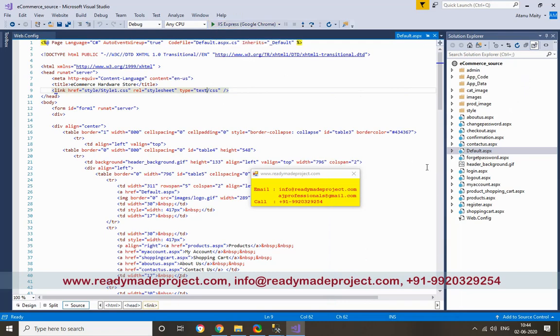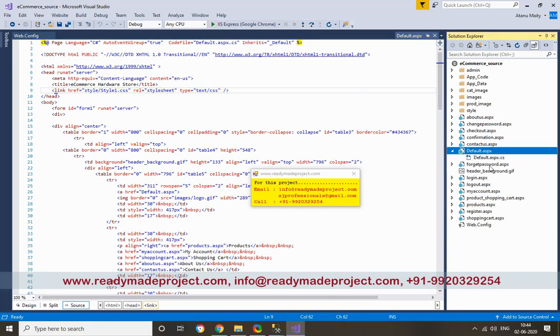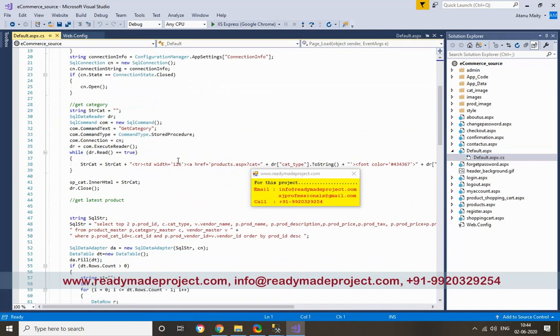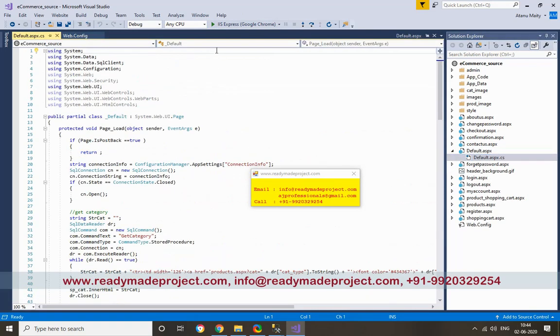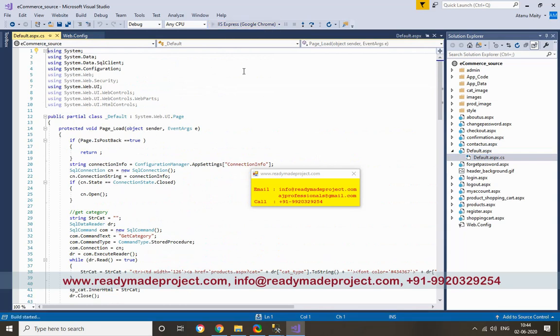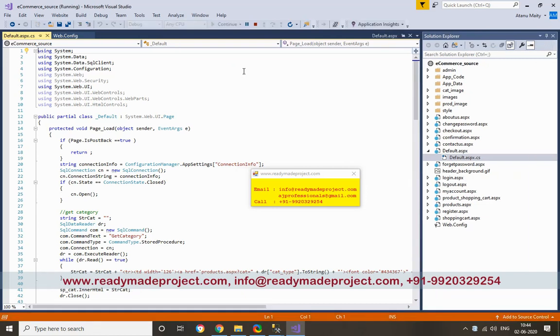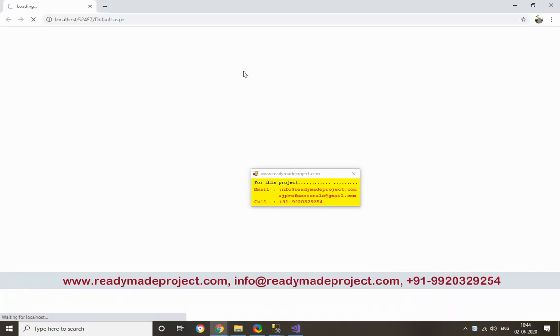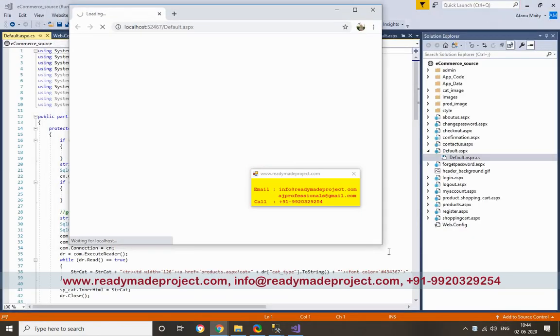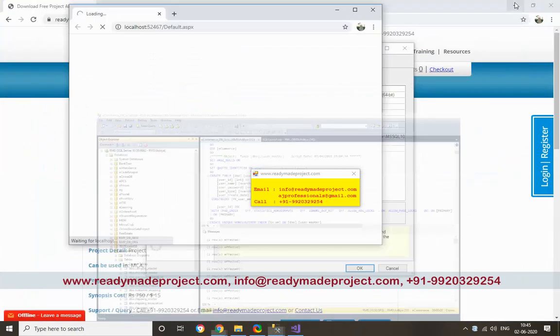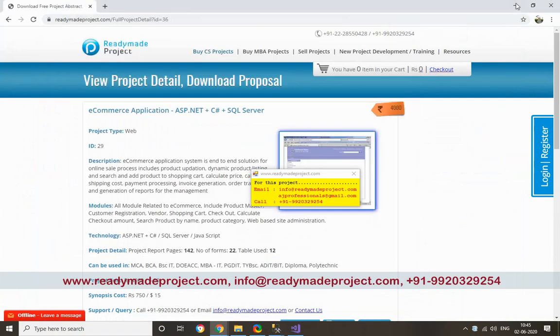Now I am going to show the coding. All the code is there, so you can check that coding also. Now I am going to run the project.